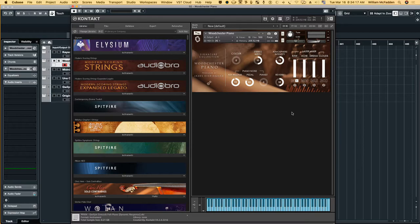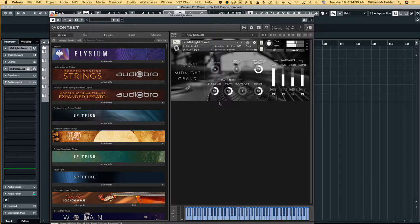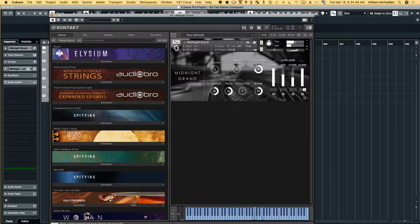So the next piano we'll take a look at is the Midnight Grand by the same company. So here we have the same kind of setup, so we can solo this particular, the Eclipse, and here's an effect.